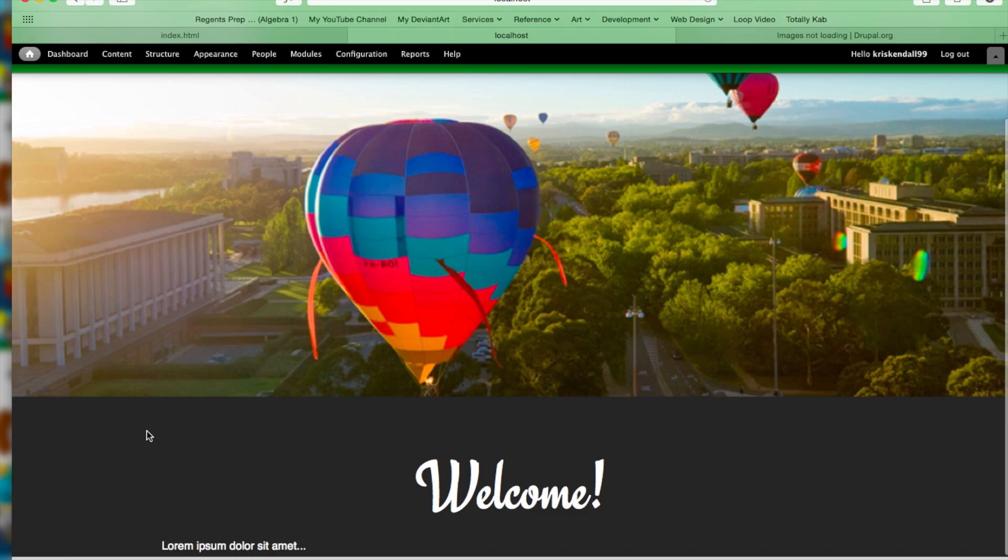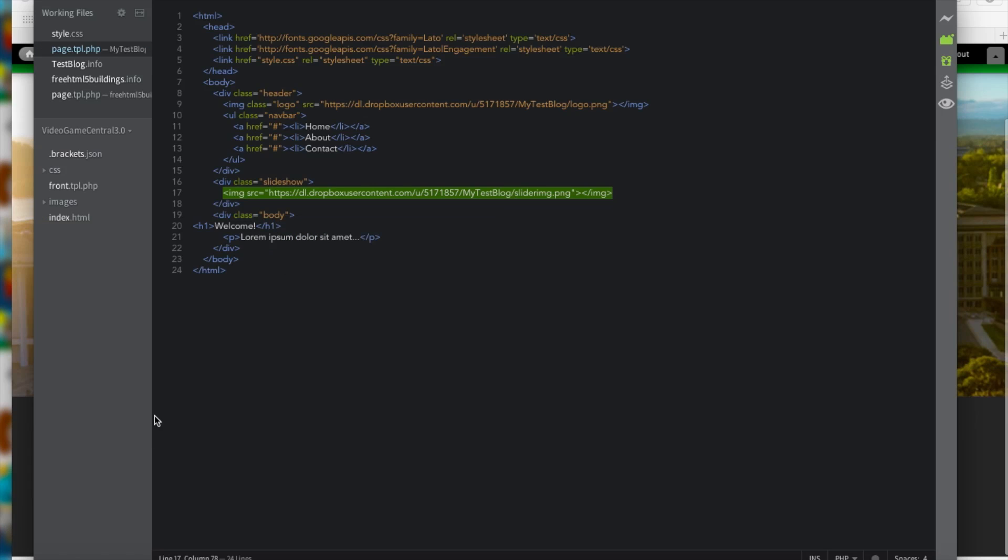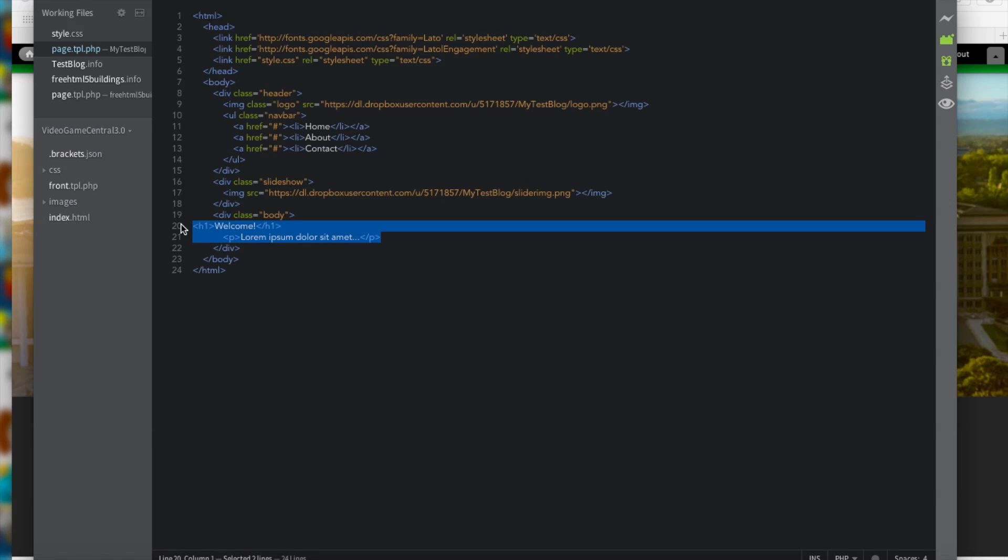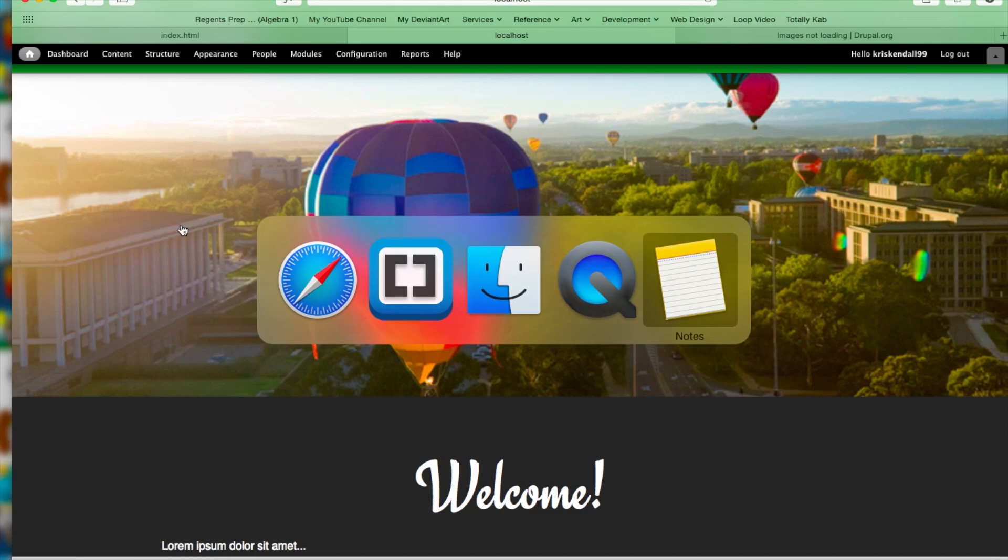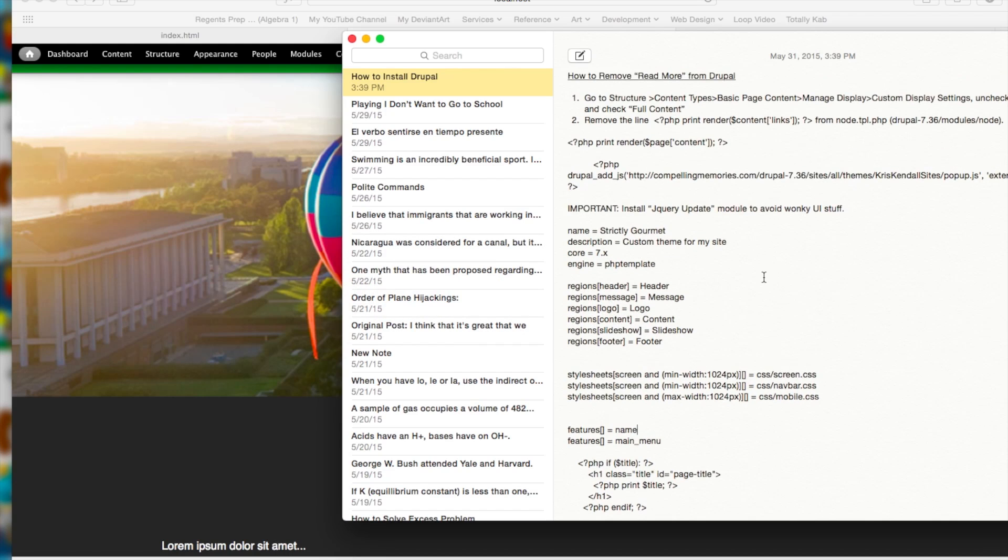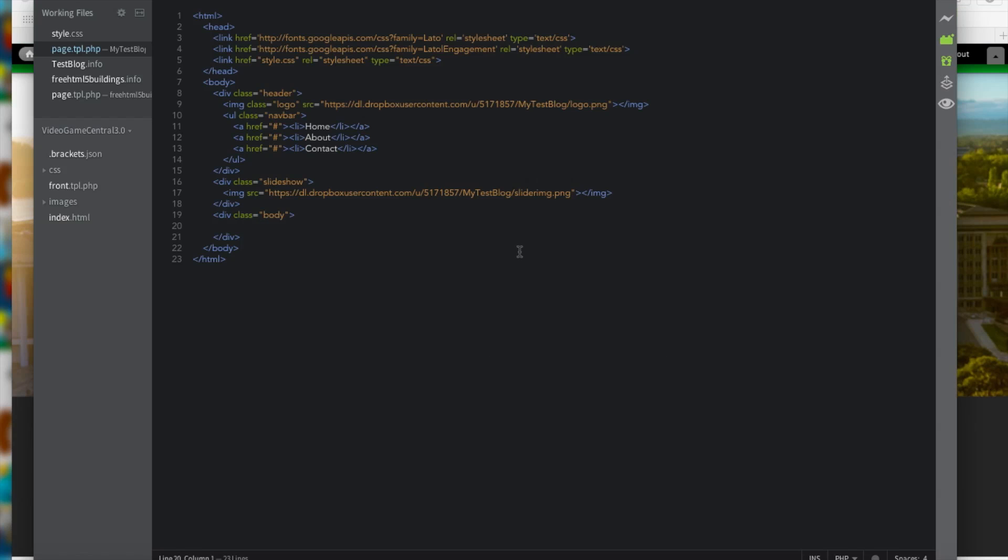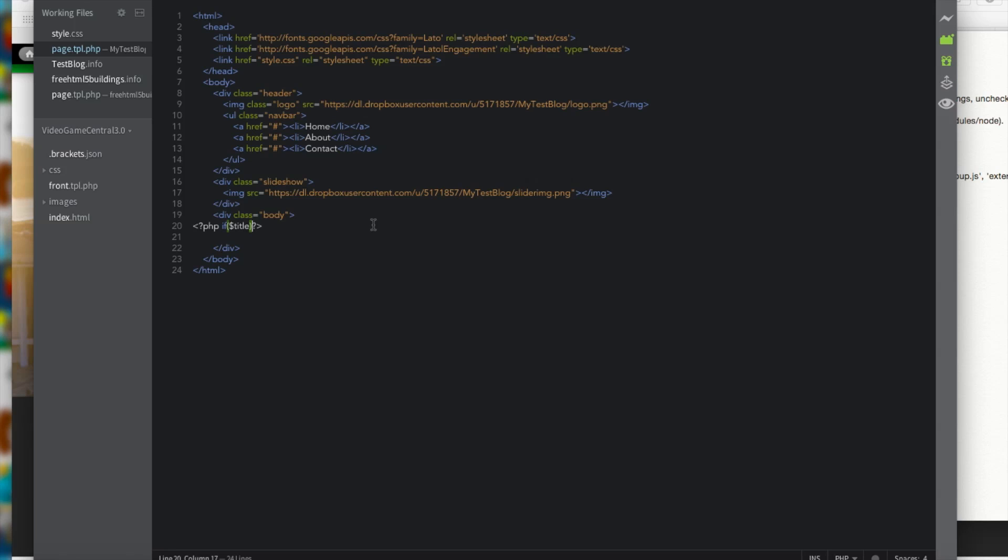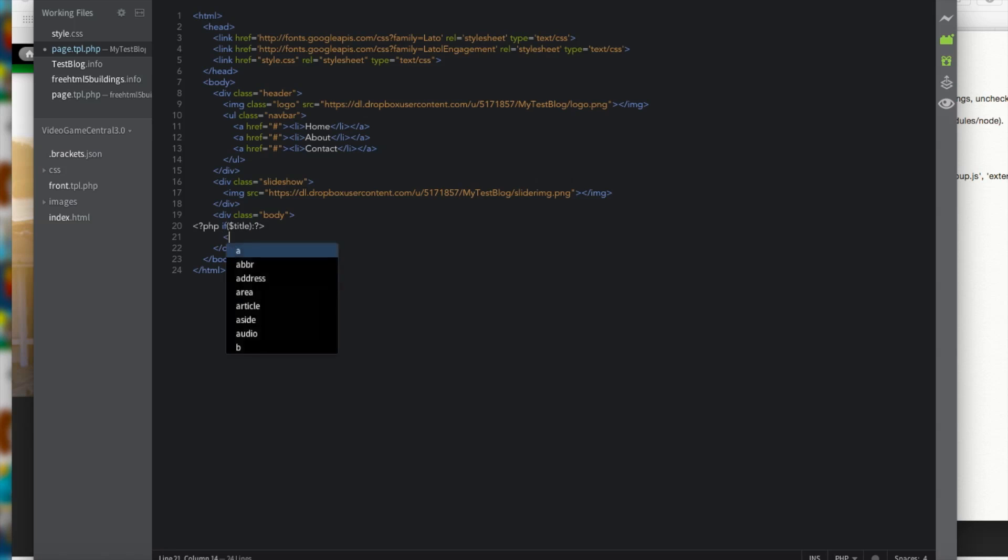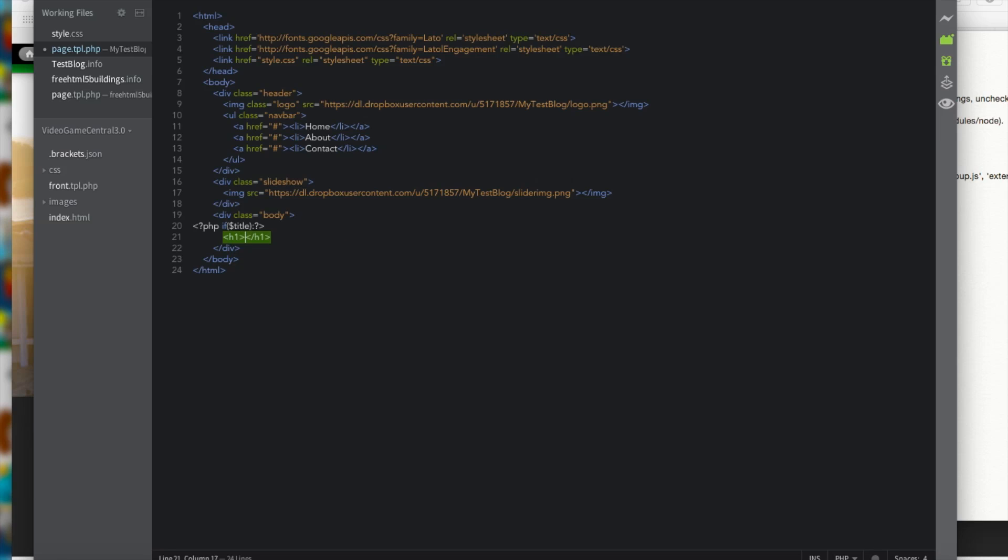So in order to do that, we have to add some more lines of PHP code. So let's delete our current body content. Now we're going to add some lines of PHP code. We're going to do opening PHP tag if open parenthesis dollar sign title close the tag. We want to add a colon after our parentheses. We want to do H1. And in between those H1 tags, we want to do another PHP tag. PHP print dollar sign title close it. We want to do a semicolon after the title.